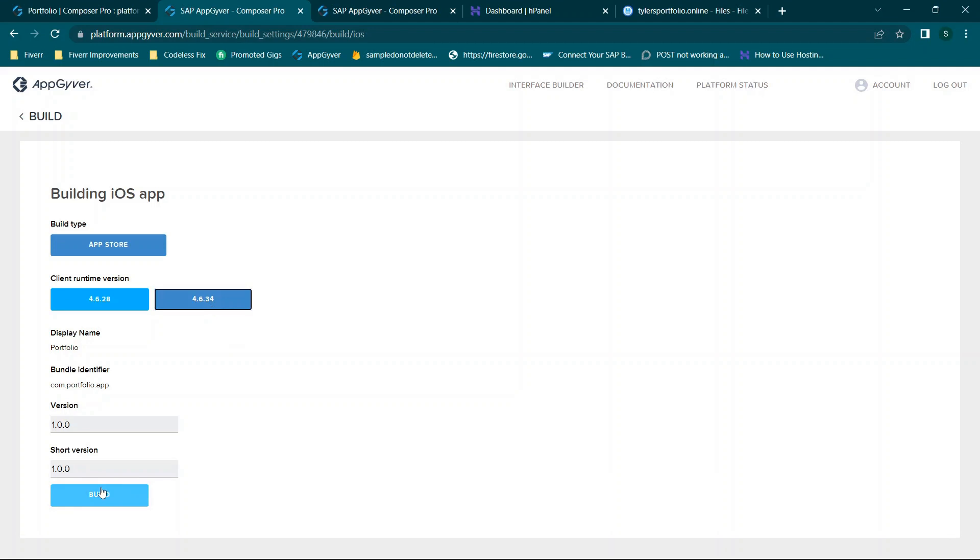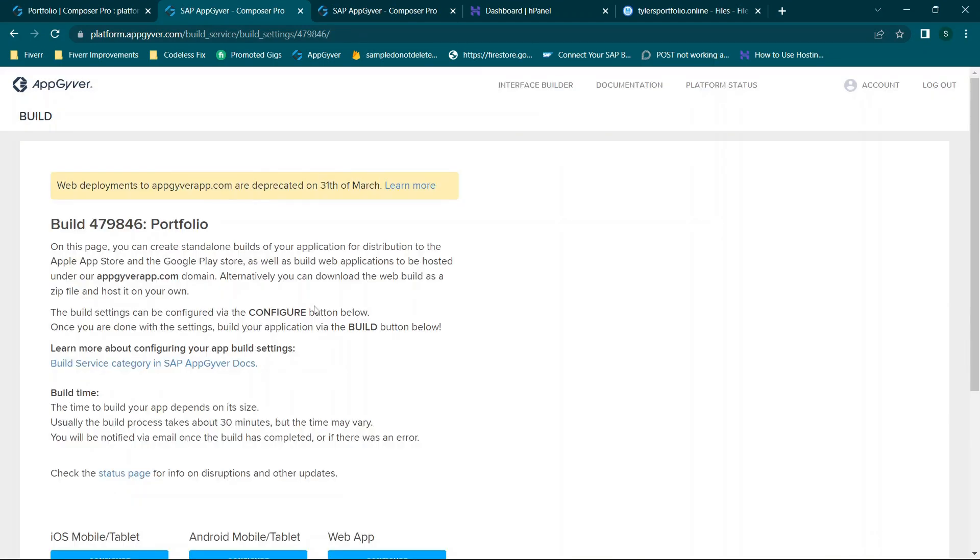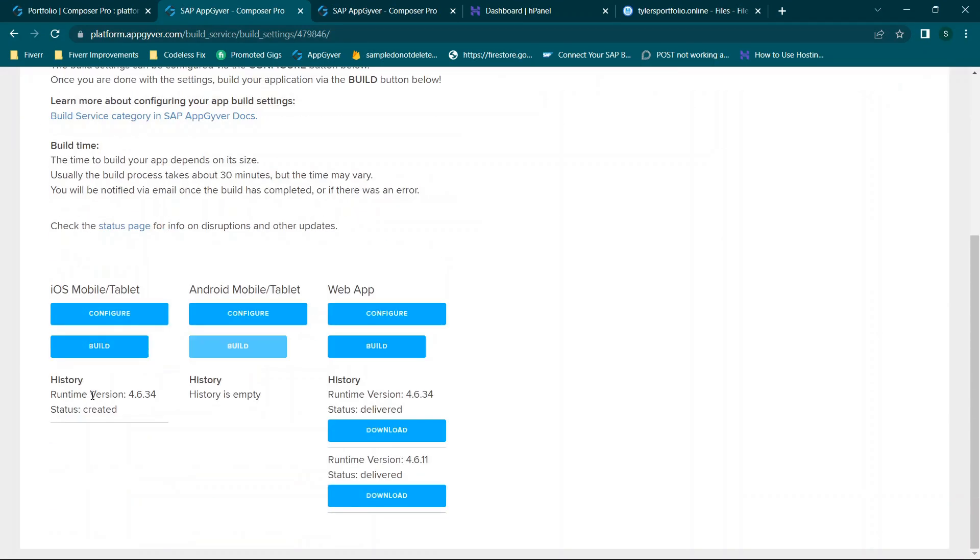Once this is done you will select your runtime version and click build. So once you click this the build option will be available. So I will submit this. I know it's going to error out because I did not upload any of the information.